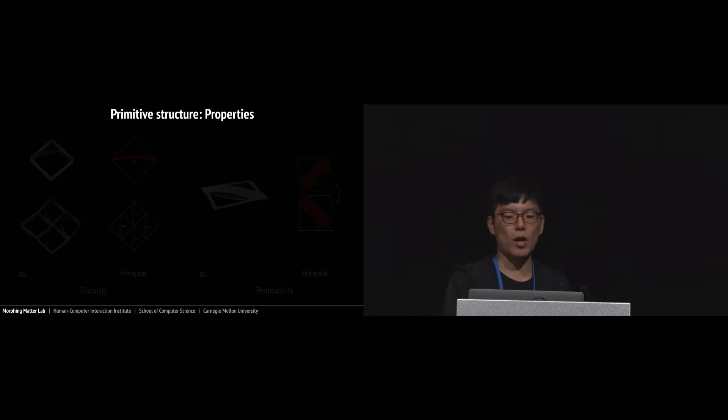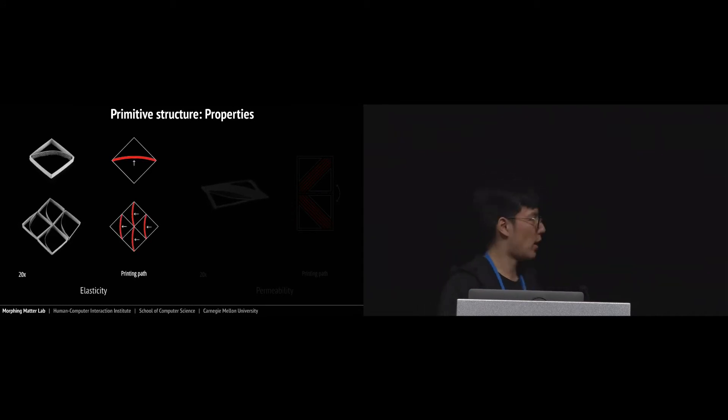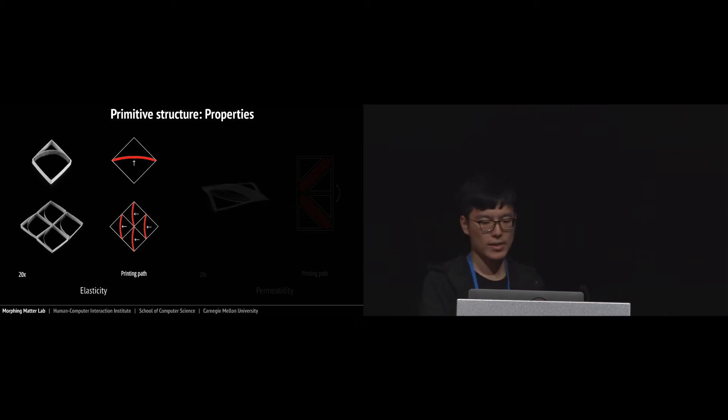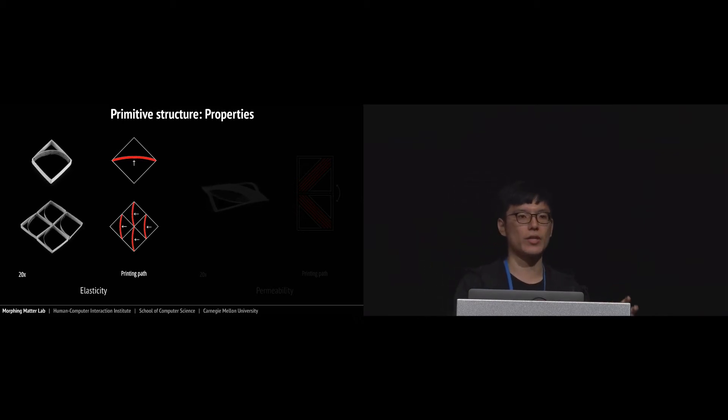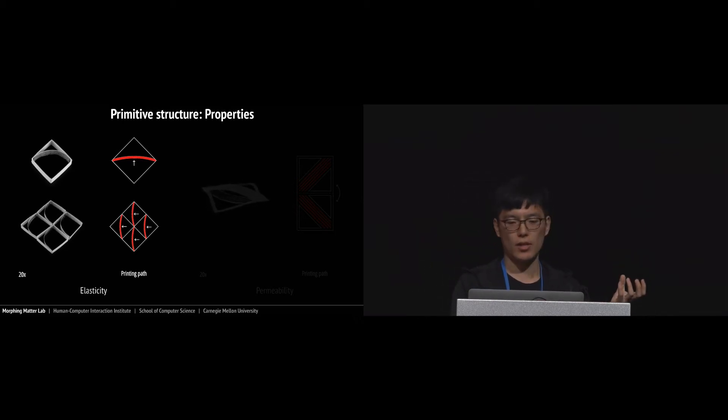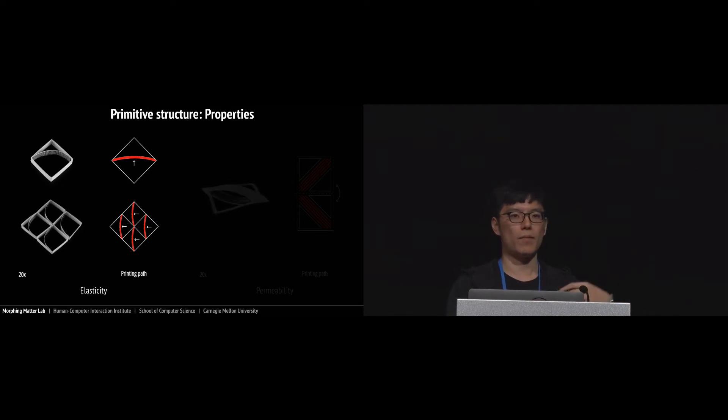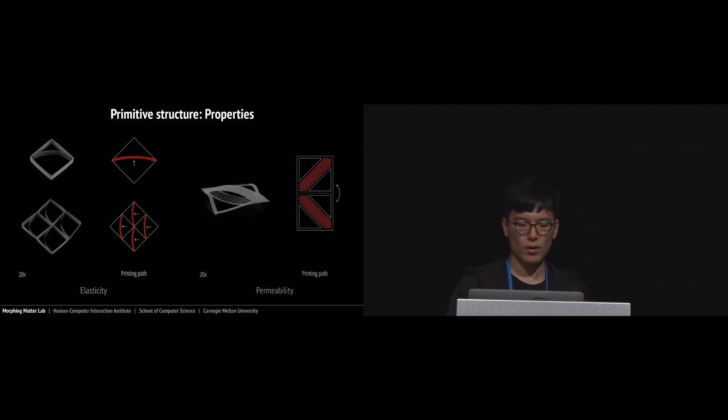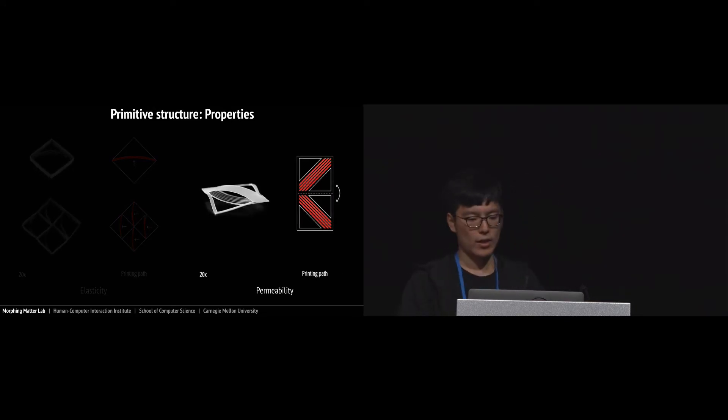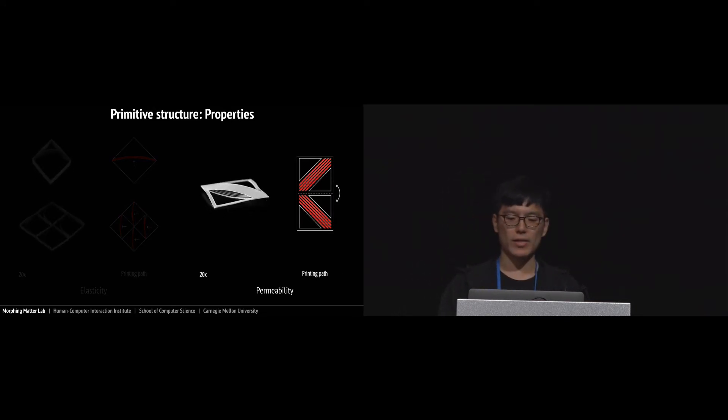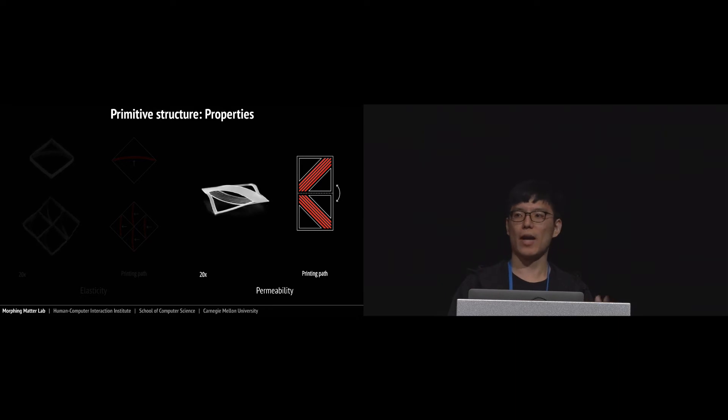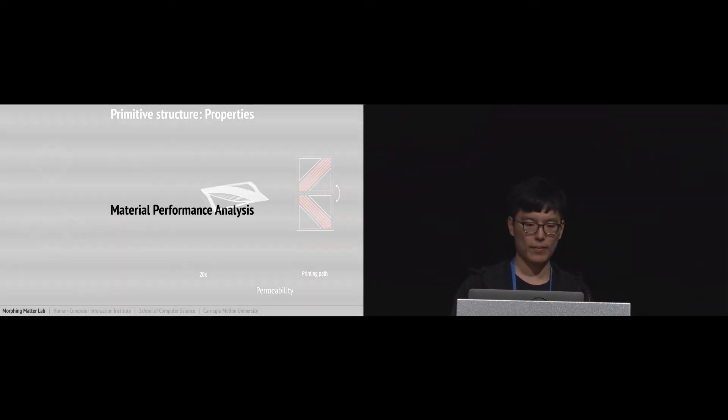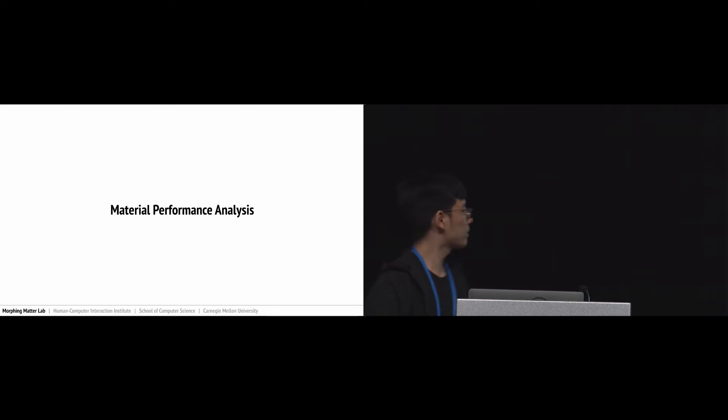Now we talk about material properties. There are two properties. For elastic, we insert the actuator inside a closed structure and the actuator will bounce the structure back and forth. For permeability, we make the structure to be able to open and close like breathing. Okay, Yang will explain the next part.